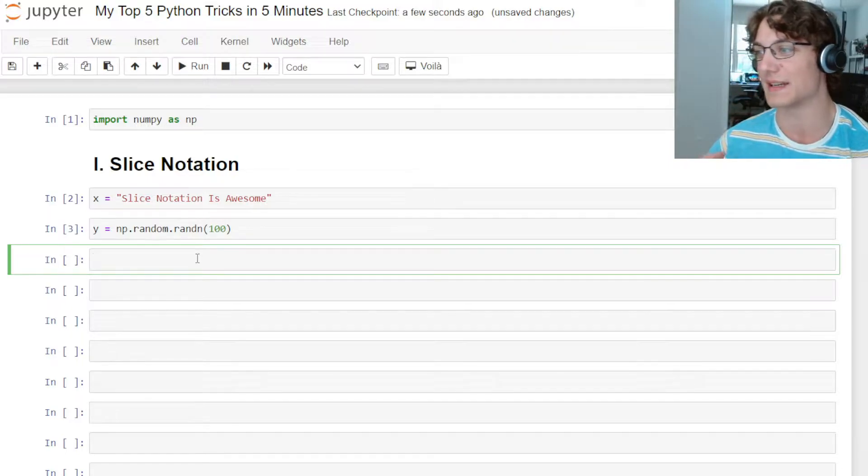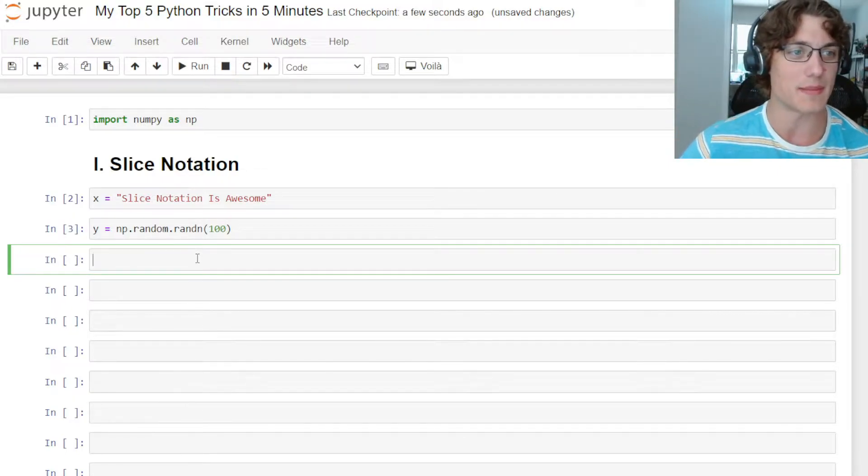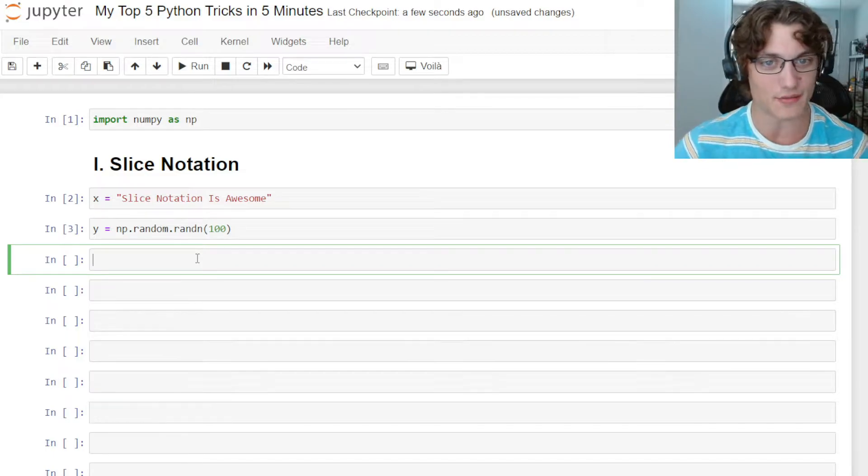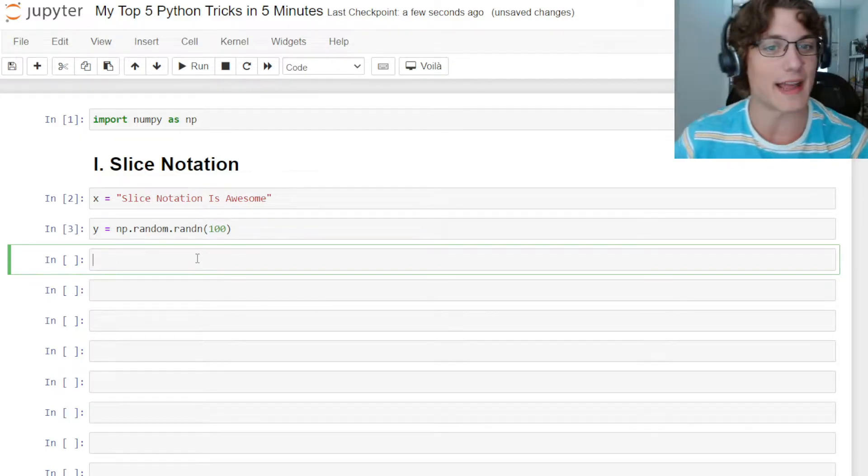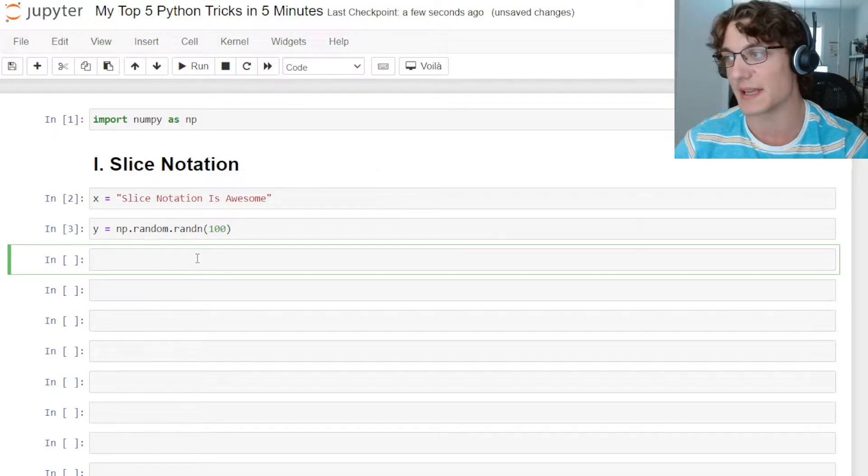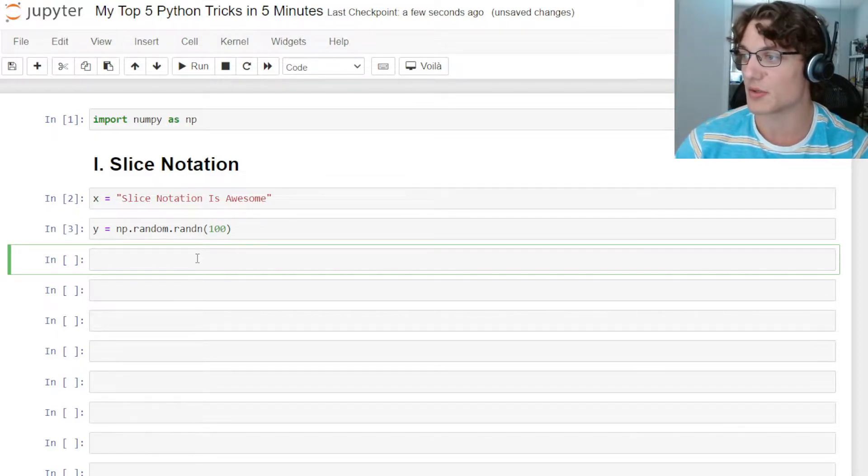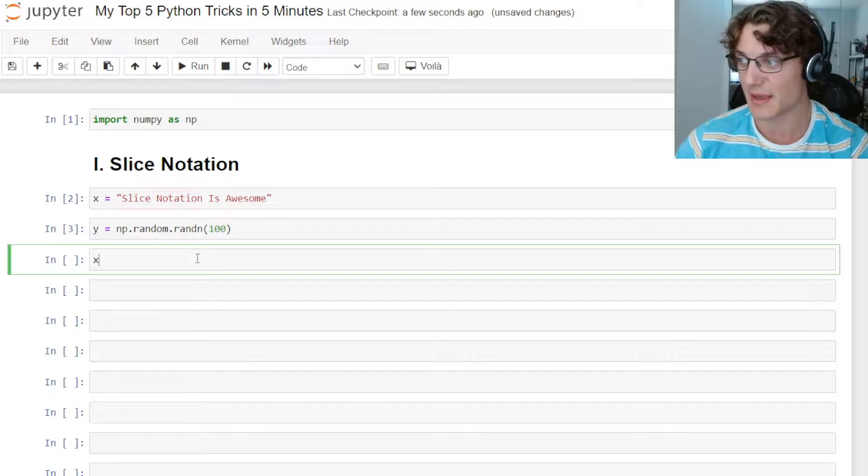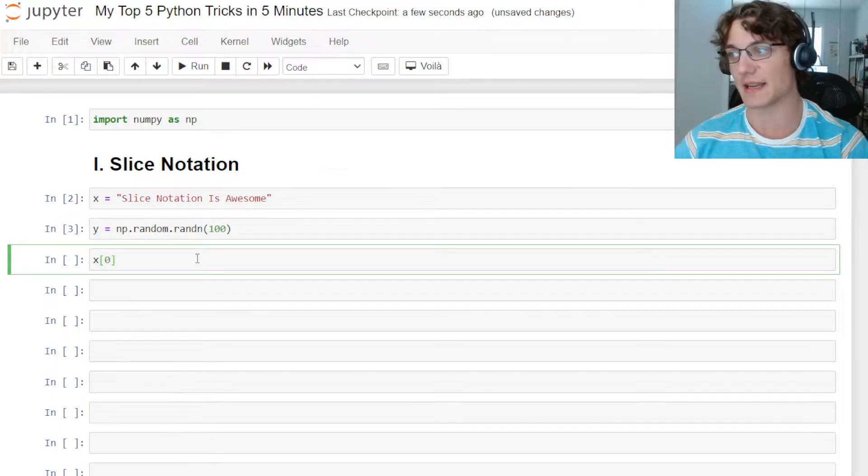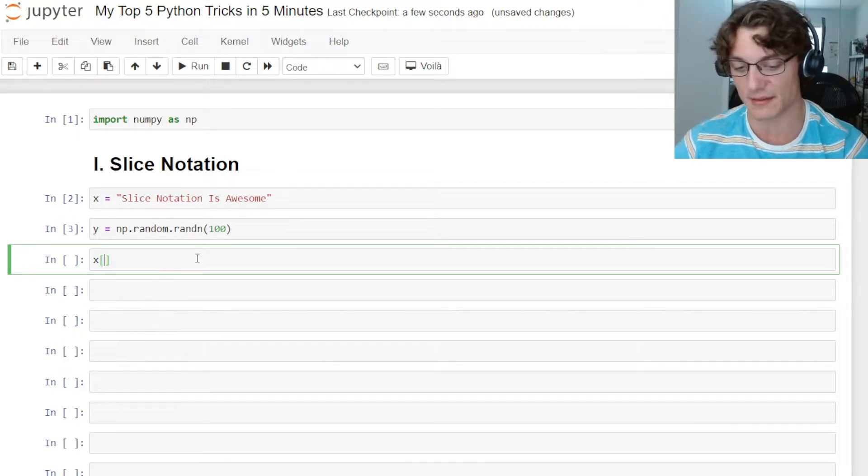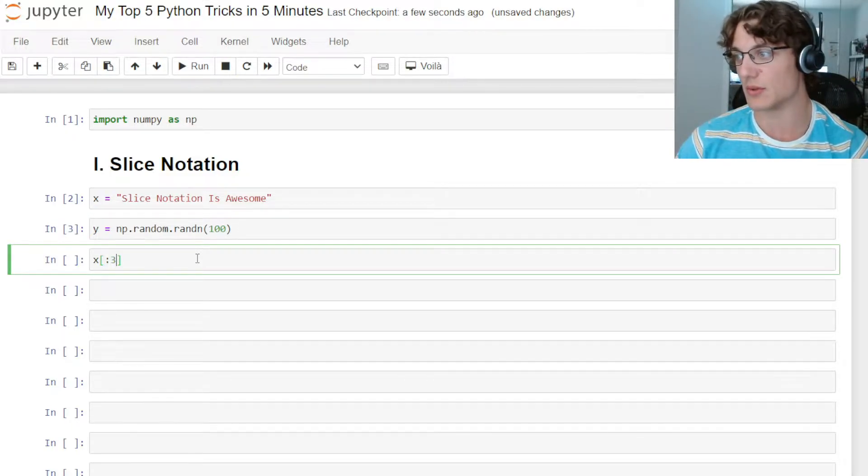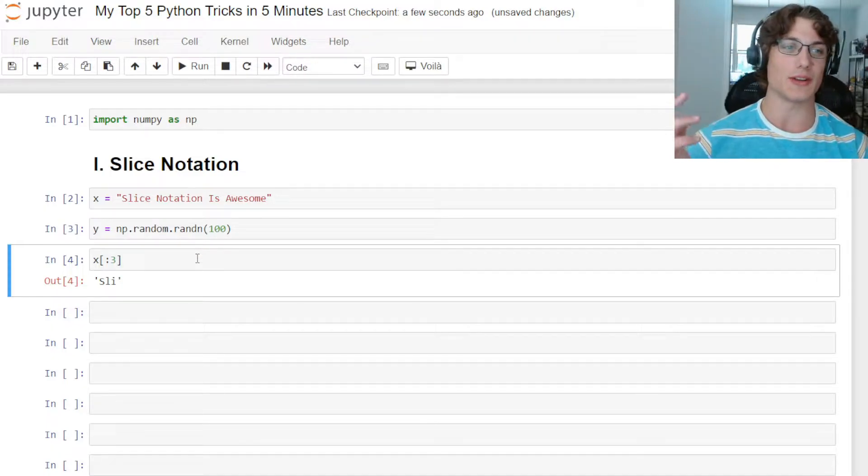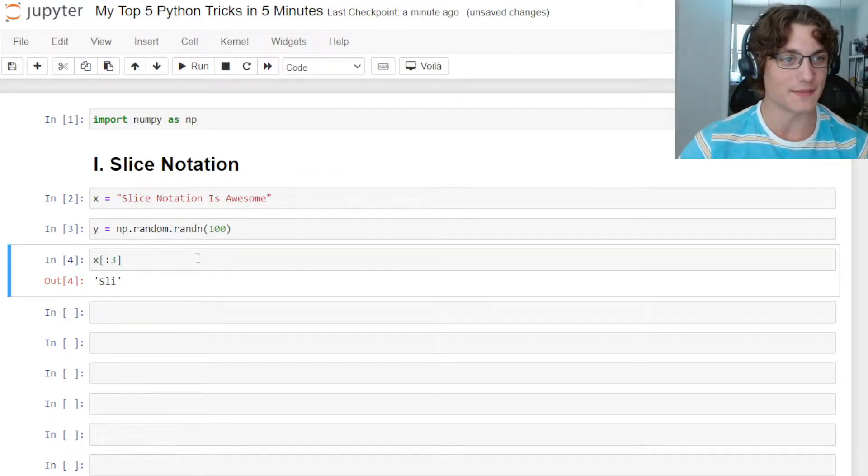Slice notation means that we can refer to any index of a string, a list, maybe a pandas series, a data frame using brackets and a start and an end index. So if I wanted to get the first three characters of this string 'slice notation is awesome,' I could just do X with some brackets, start at index zero or specify nothing to also start at zero, and then go to three. That will return the first three letters of that string.